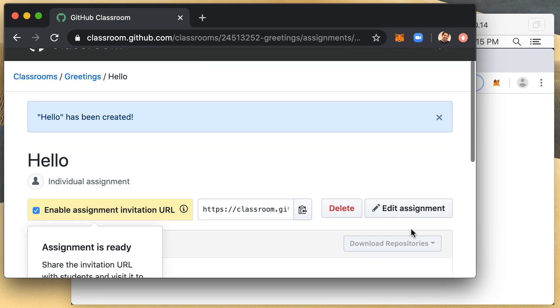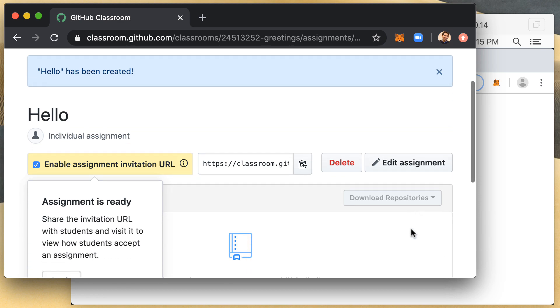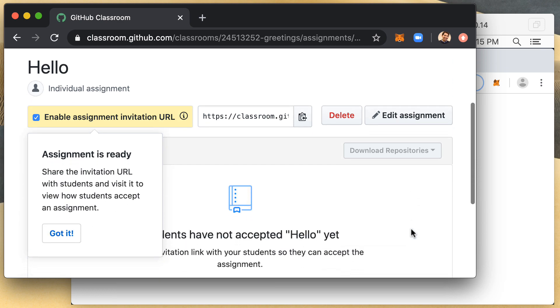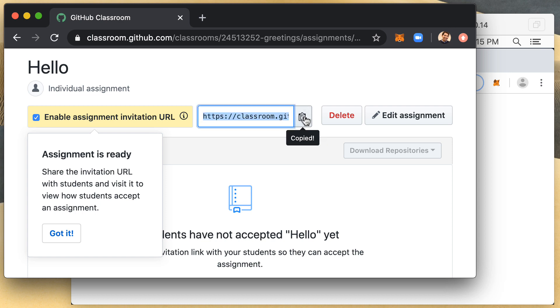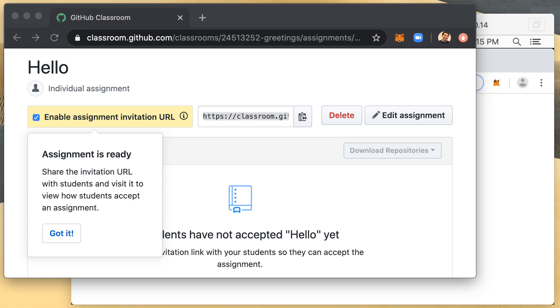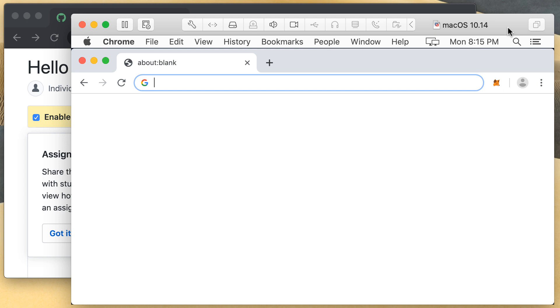As you can see here, the next screen gives me the option to copy to the clipboard, the address that I would then hand out to students. And I'm then going to navigate to a completely different machine.